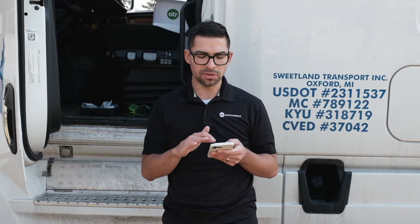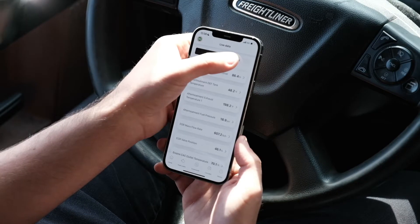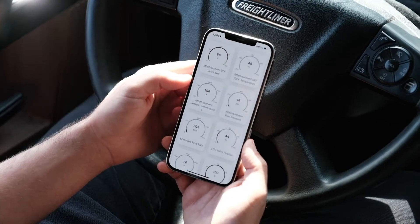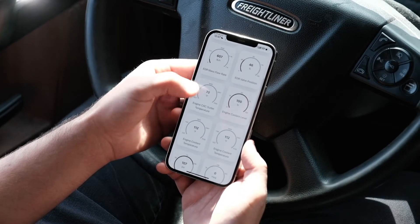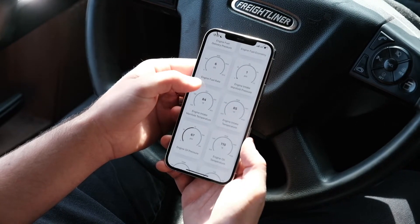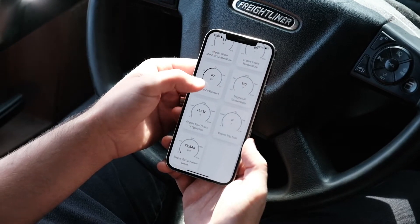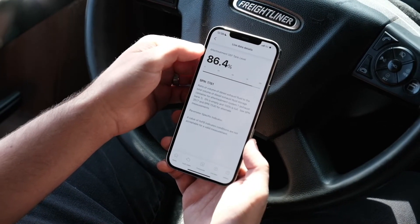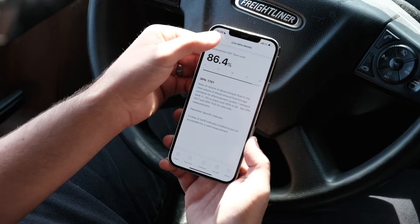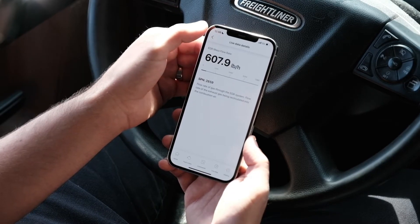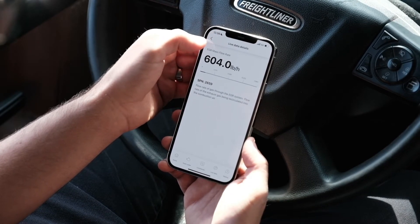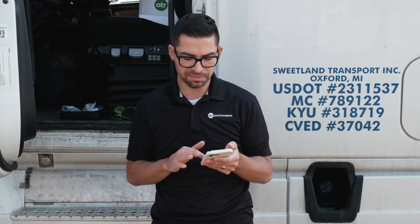With Live Data you have a list mode and a grid mode. Under grid mode you can make it full screen using the top right corner, which turns your phone into a full parameter display. If you click a specific data point it gives you more information about that parameter, which is great for troubleshooting if you don't know what a specific parameter means. Updates to this are made on a constant basis.